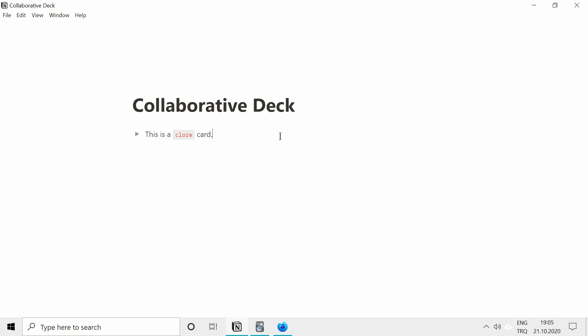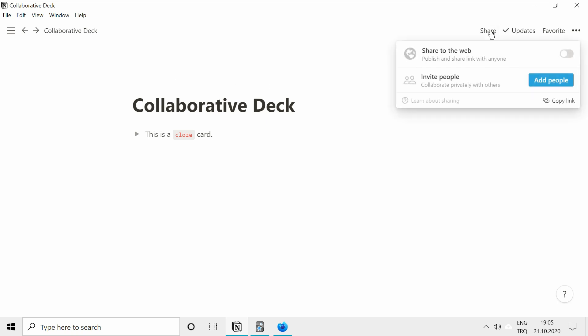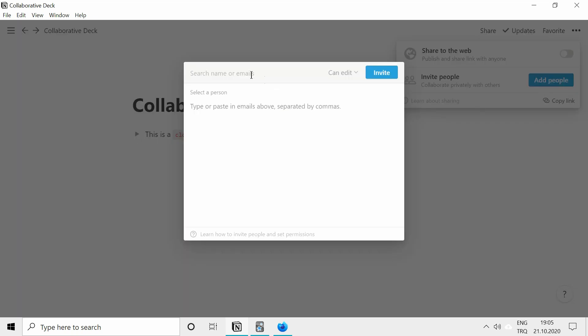Now I will show you how you can add your friends to this page so that they can contribute to the page, which will end up being the deck you create. Go to share, add people. And I have another account that I want to use for that, so I'll just type my email address.